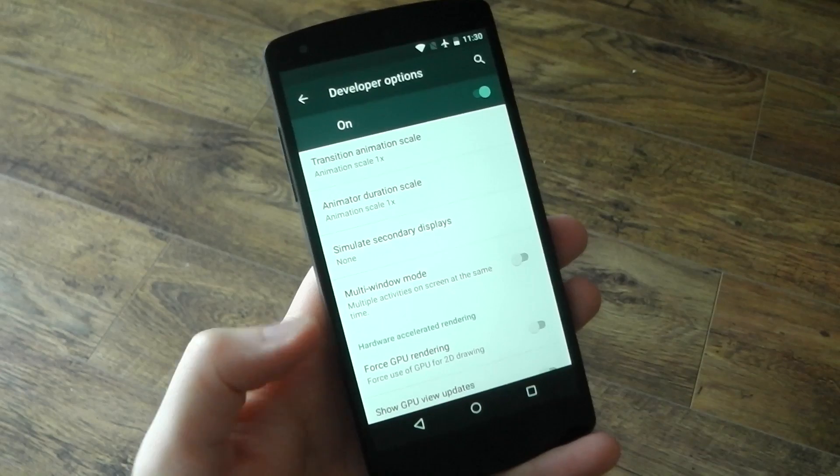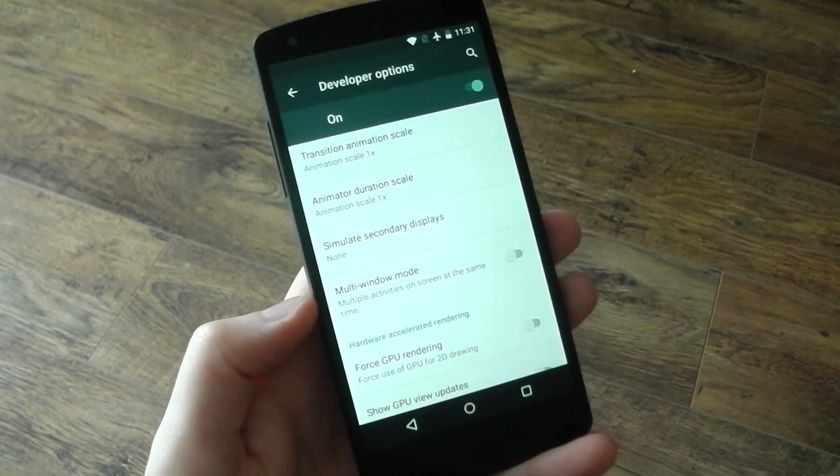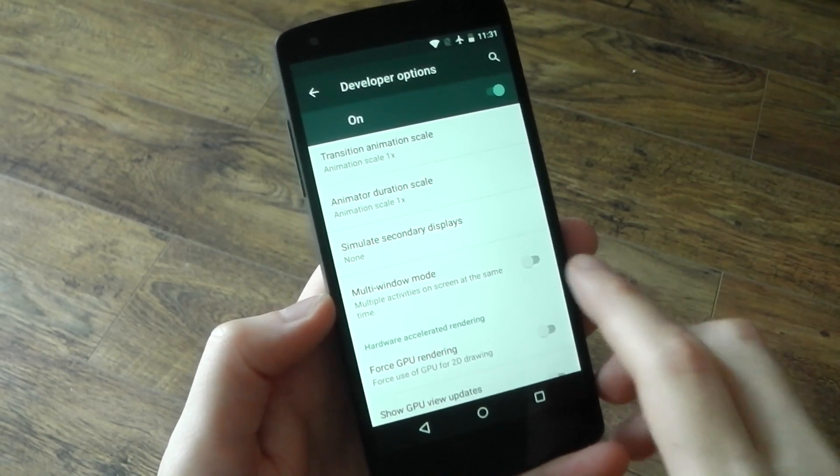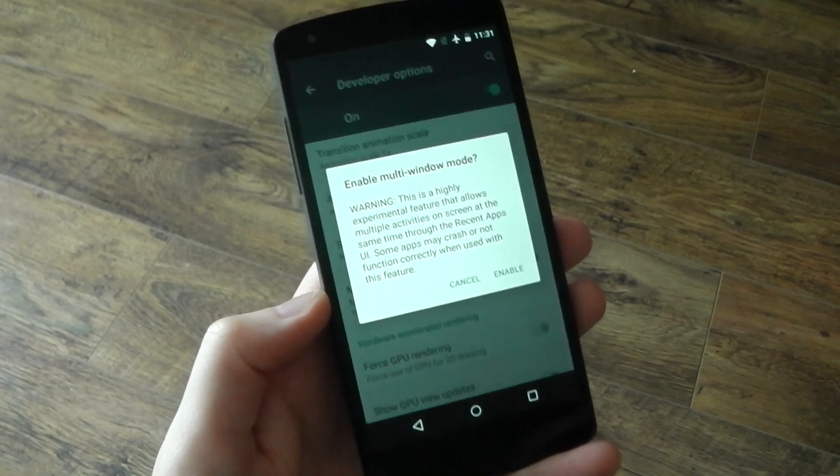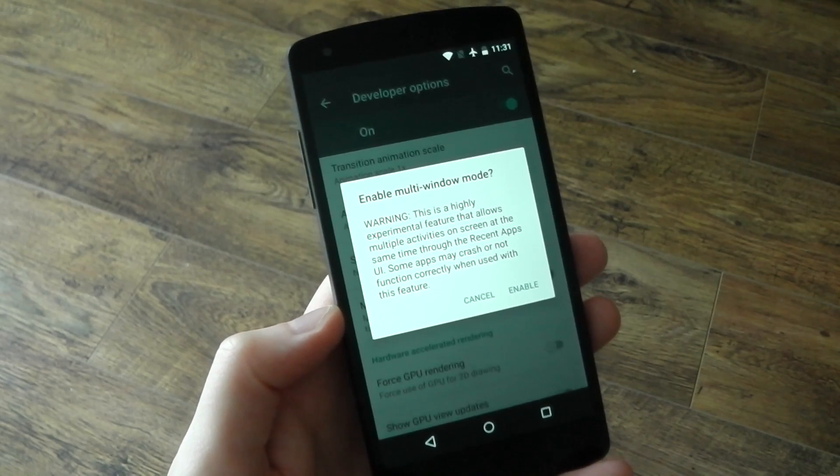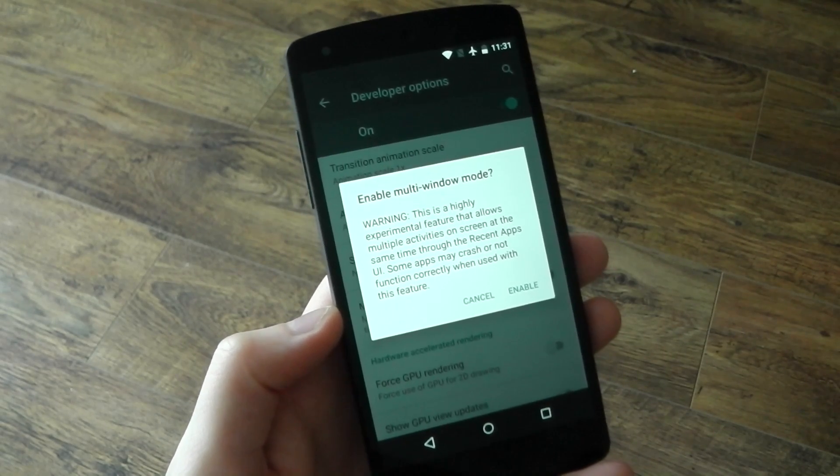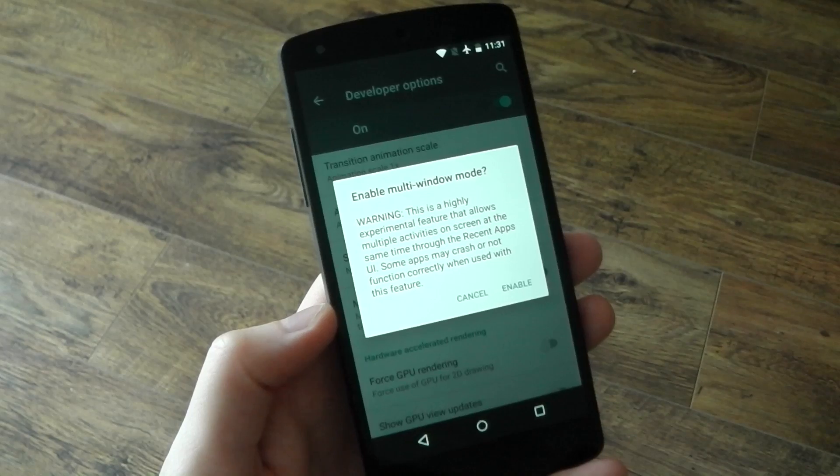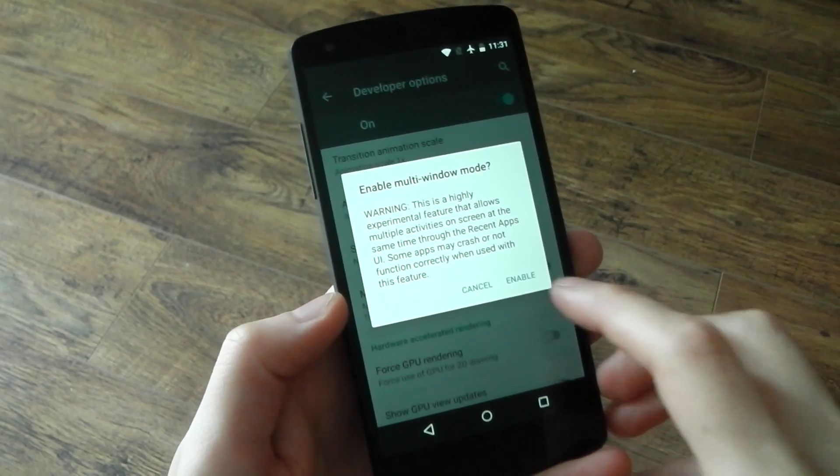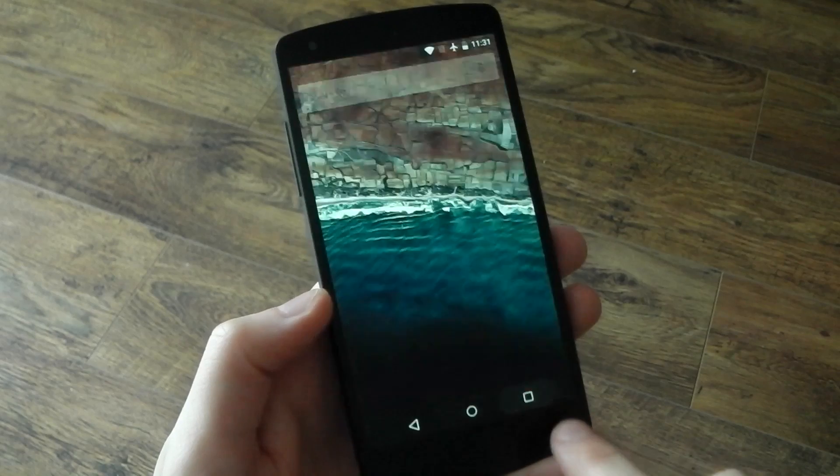That option was not there before the build prop edit, and you can definitely see Google is working on its own multi-window mode. When you turn it on it gives you this disclaimer saying that it's highly experimental, expect some bugs, expect some forced closes, but once you click enable that's it.